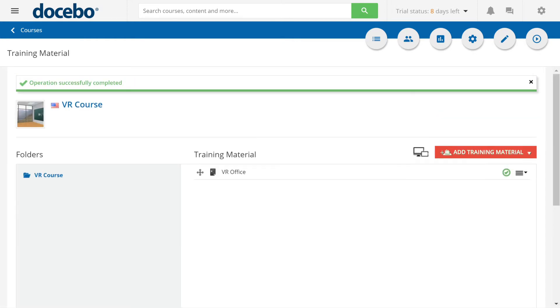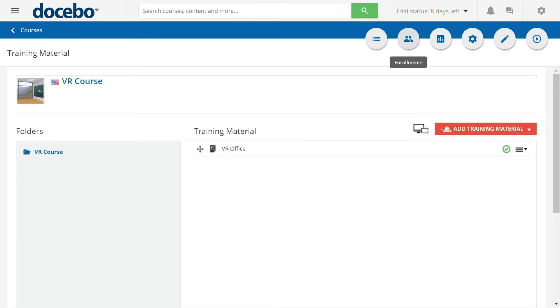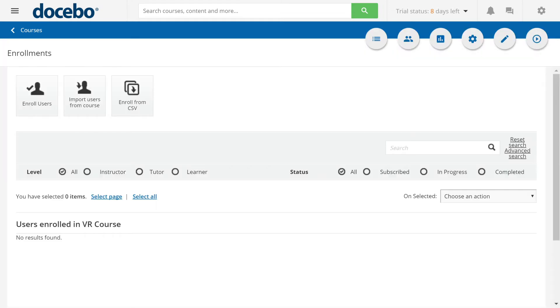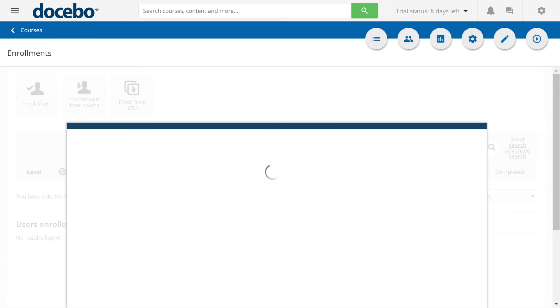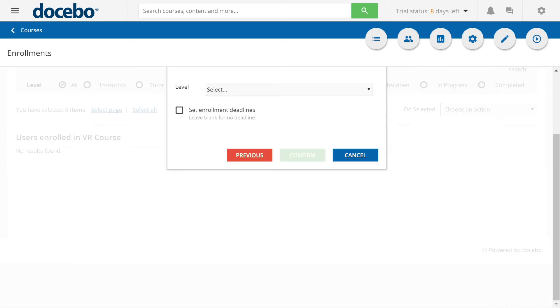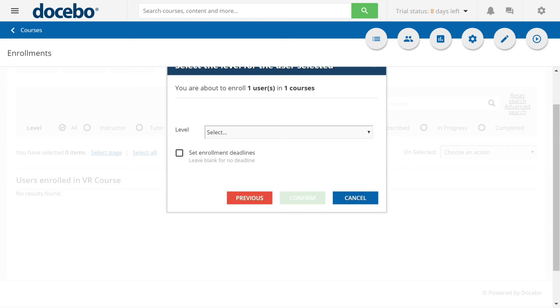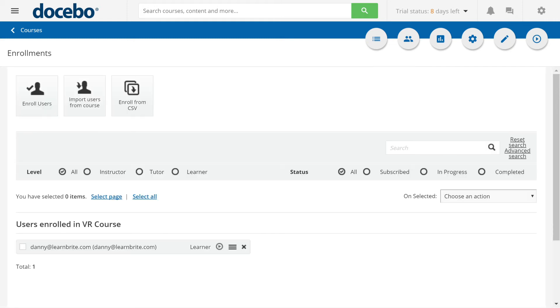The course is ready. Now we just need to enroll some users. Select the type of learner they are. Click confirm and we're done.